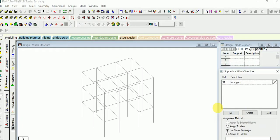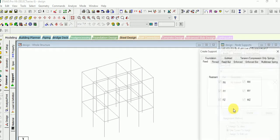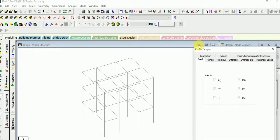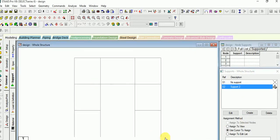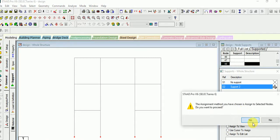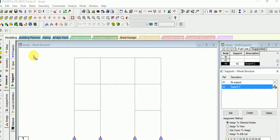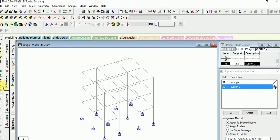After that, go for the support. Here we have many types of support: fixed, pin, fixed bar. For the building we will take fixed support. Select fixed and add it. Now select the fixed support, and in the elevation view assign the fixed support at the node.